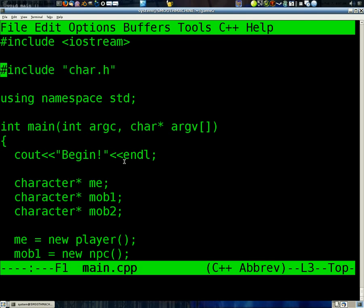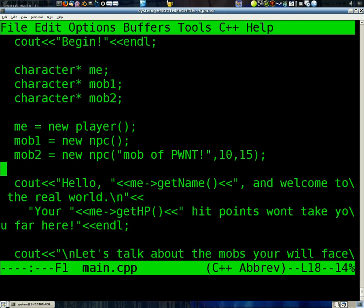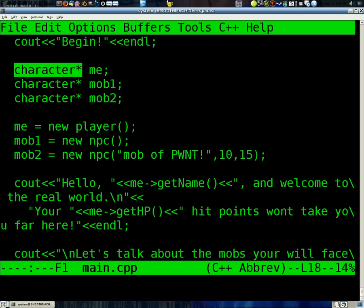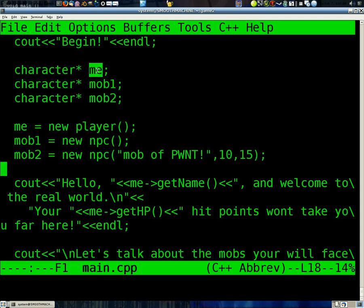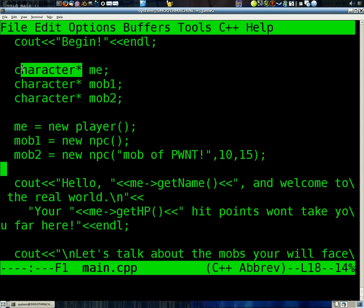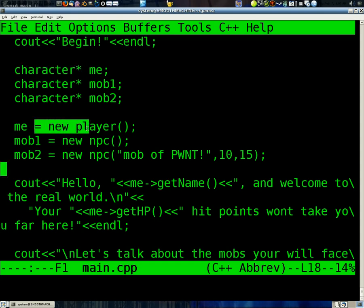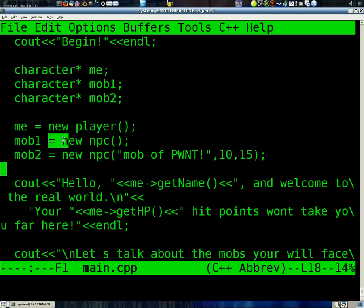This time we're going to use pointers. We're going to make three pointers to a character. This is called, the trick we're going to use is called polymorphism. Basically we make objects, or pointers to objects, of the type of the base class. And then we set them equal to a new object of the derived class.